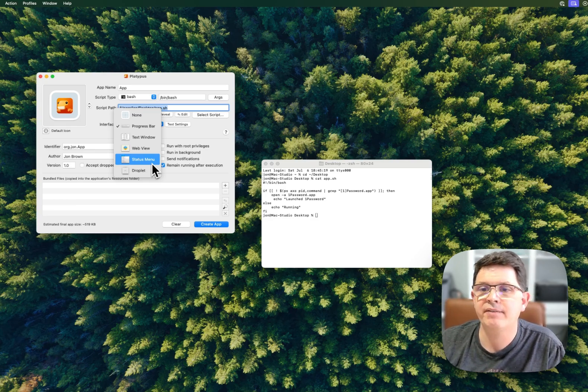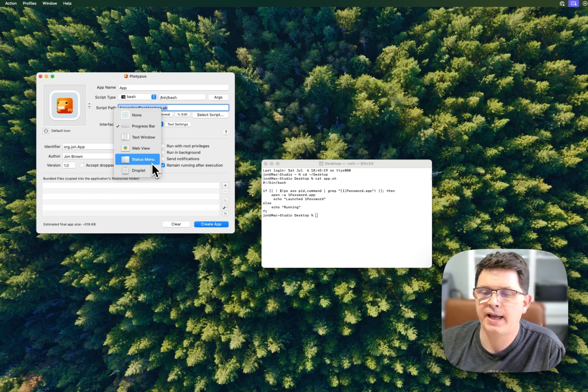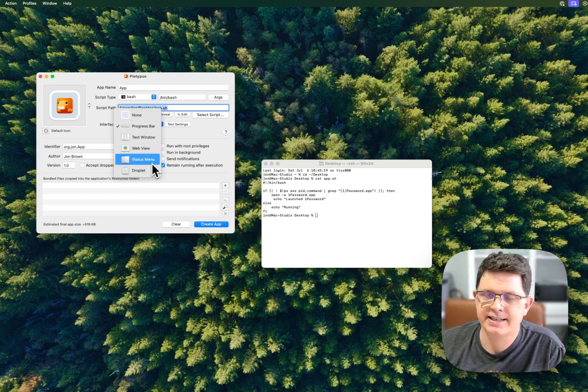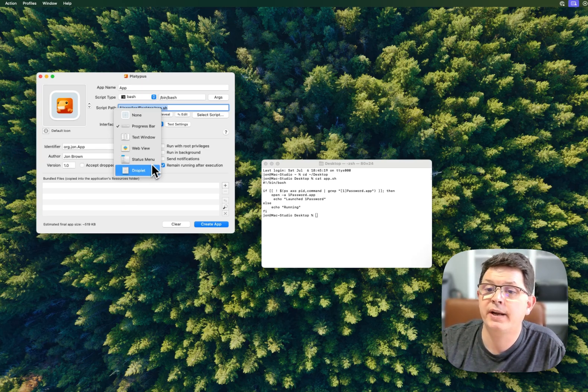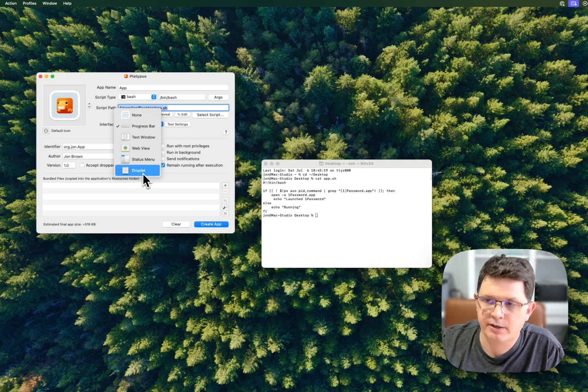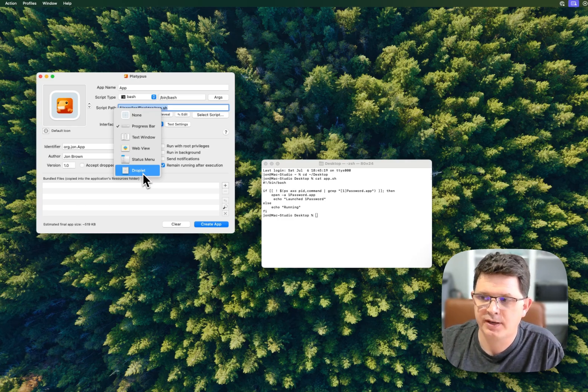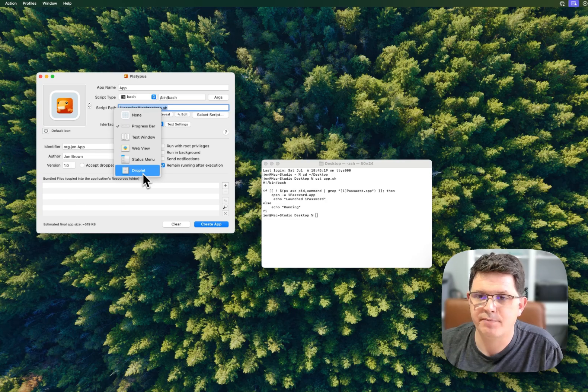If you have an interactive script where you're asking the user to drag a file, then you might want a droplet style interface that would allow the user to drag and drop something onto the interface.